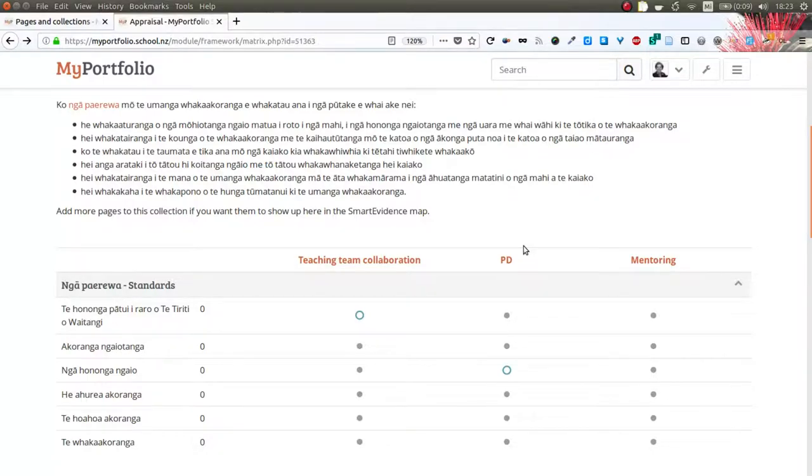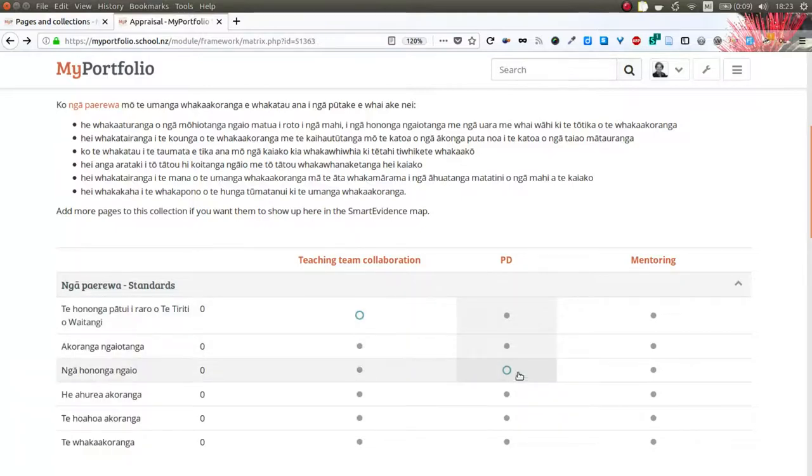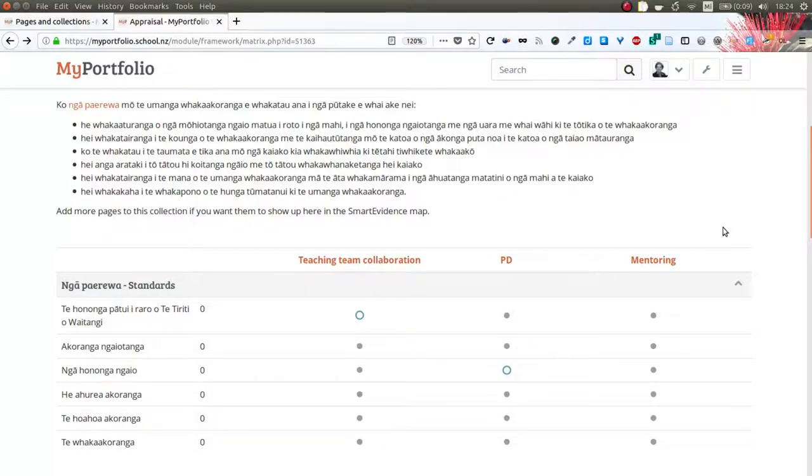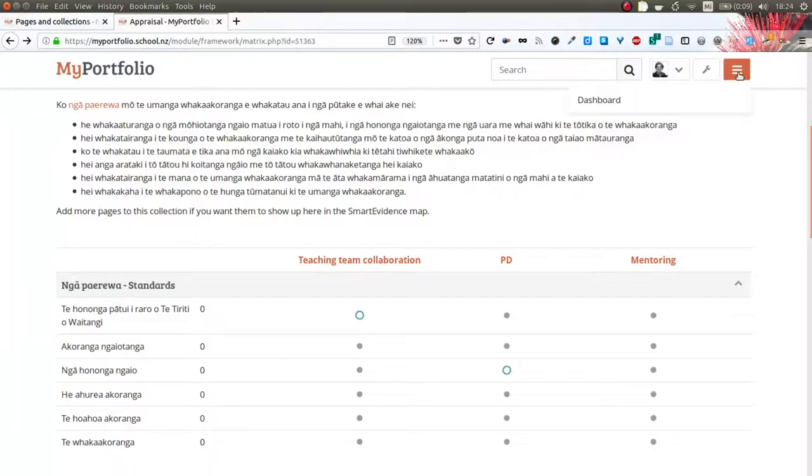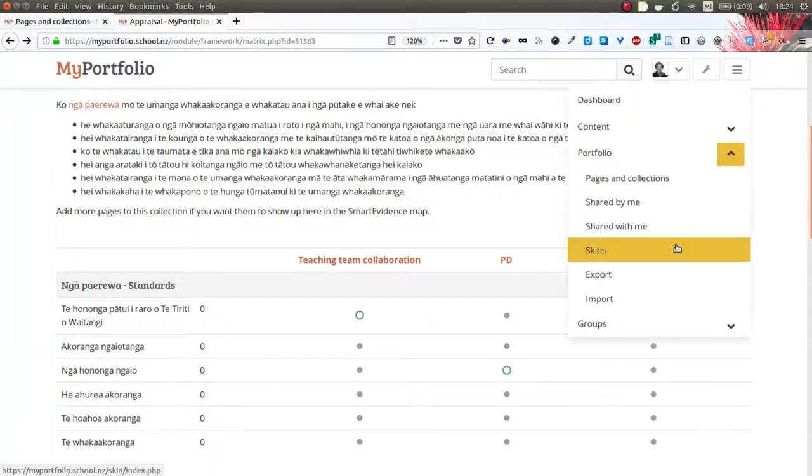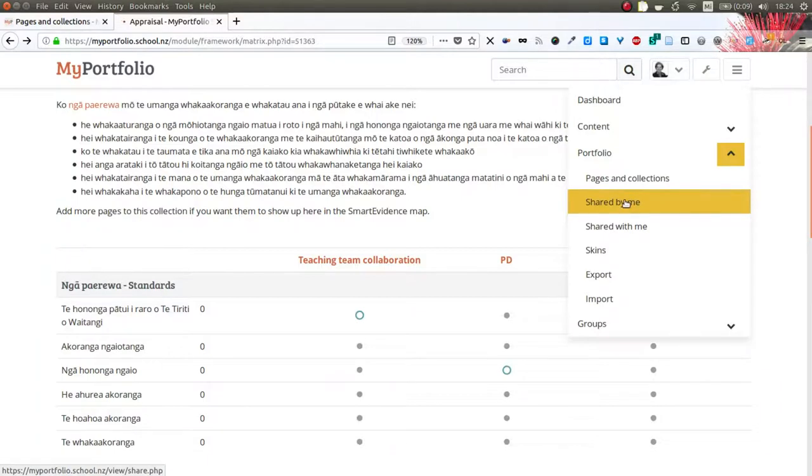So now we've made two alignments and now is the point where an assessor or appraiser comes in. In order to do that, I will first need to give them access to this collection.